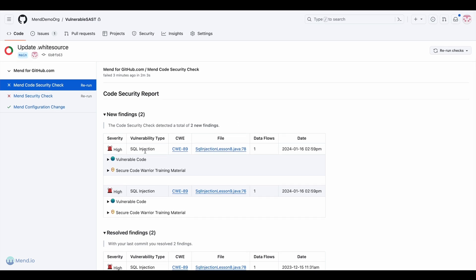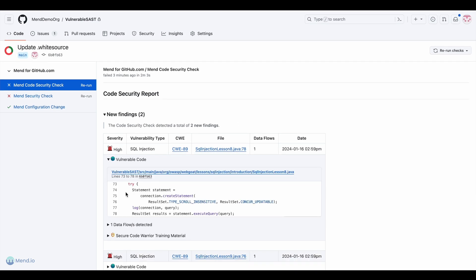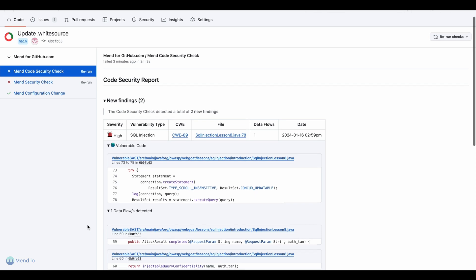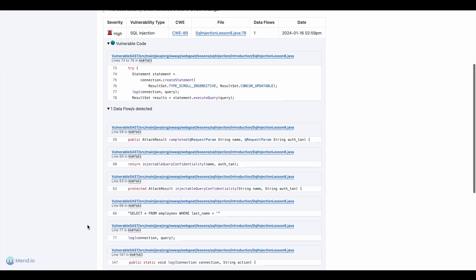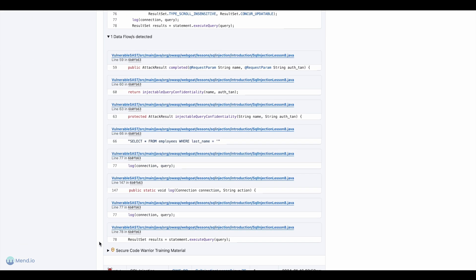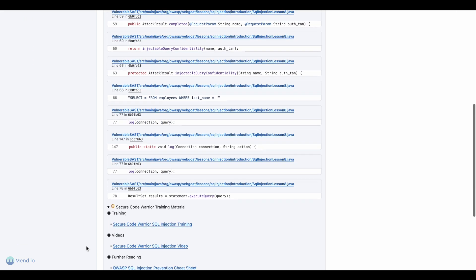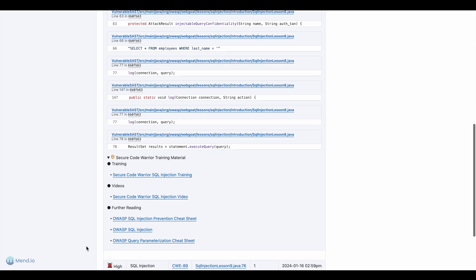The in-repo report shows the vulnerable code and data flows. We also include training on how to best respond to specific code weaknesses with our partner, Secure Code Warrior.